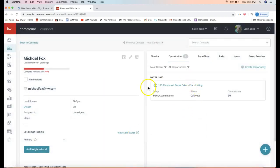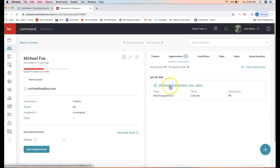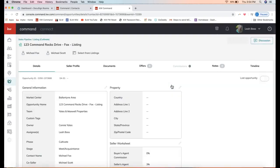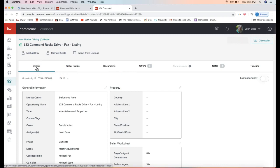You'll see that opportunity will display right here, as well as other opportunities that you create for this contact. You can always click on the opportunity to access the details section.